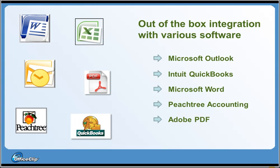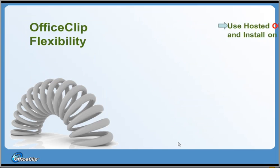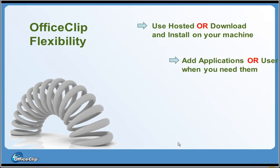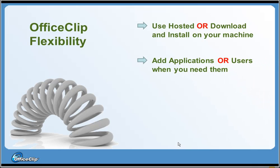OfficeClip provides out-of-the-box integration with various software and these are available at no extra cost. It provides many flexibilities not found in many other systems. Use hosted OfficeClip on our server or install it yourself. Add new applications or users when you need them and manage secured access for users or external partners.